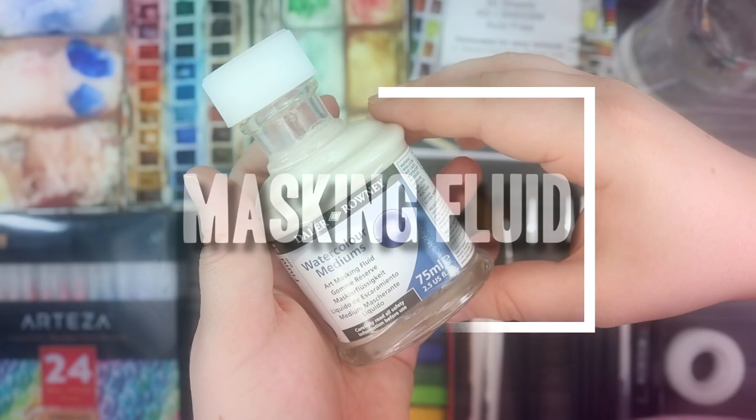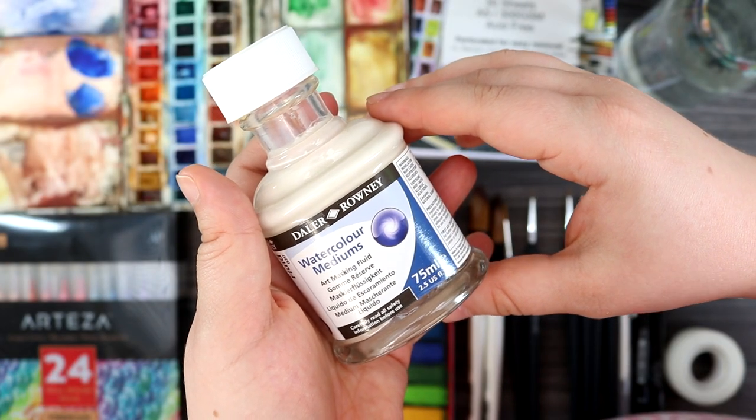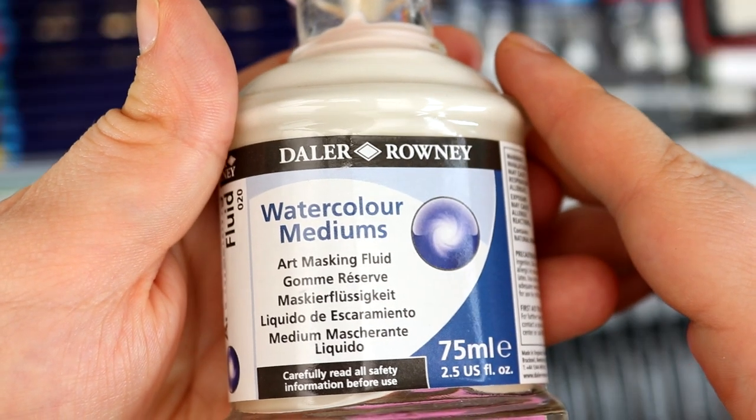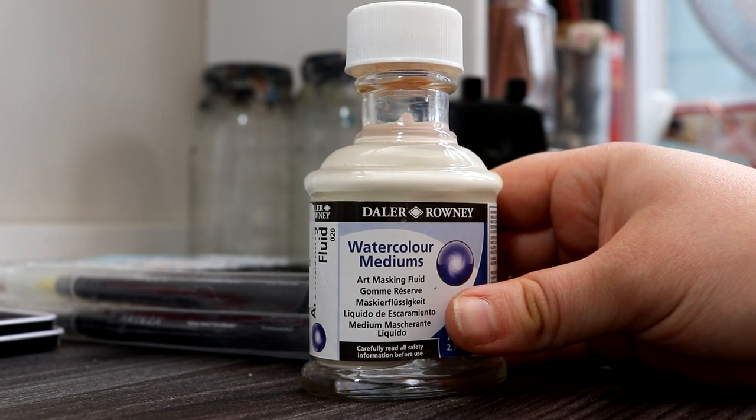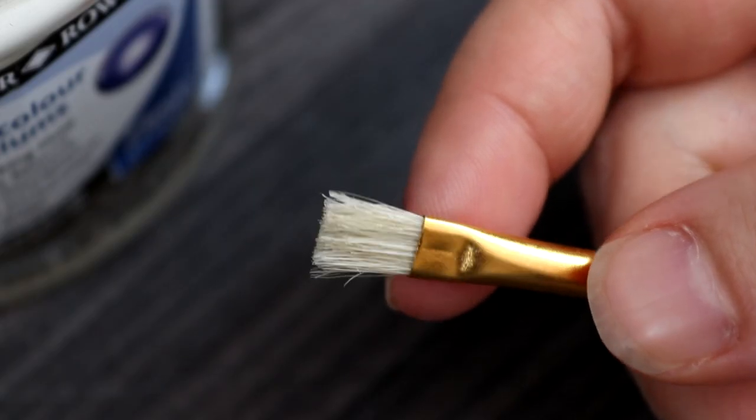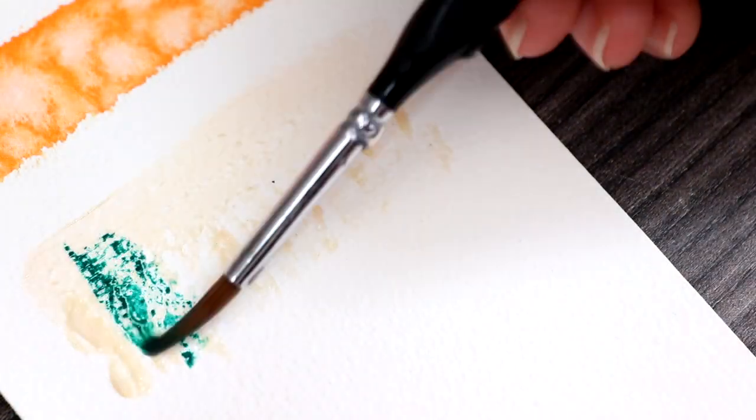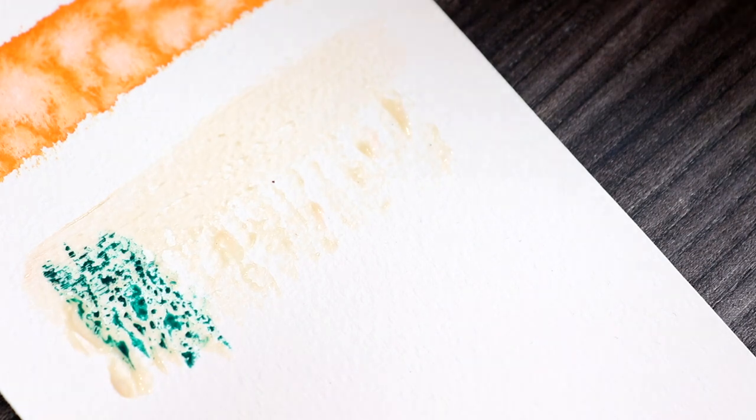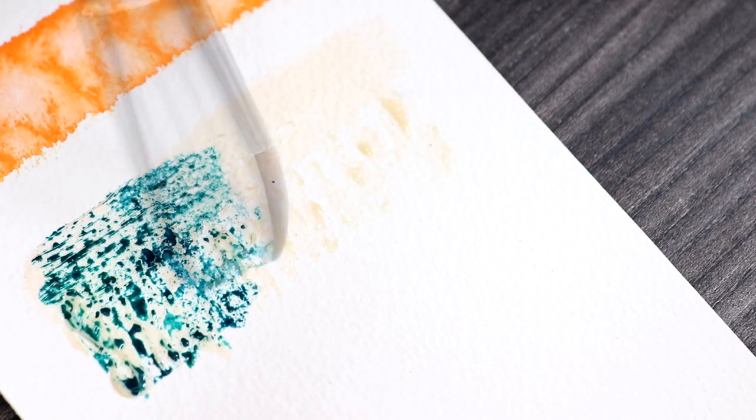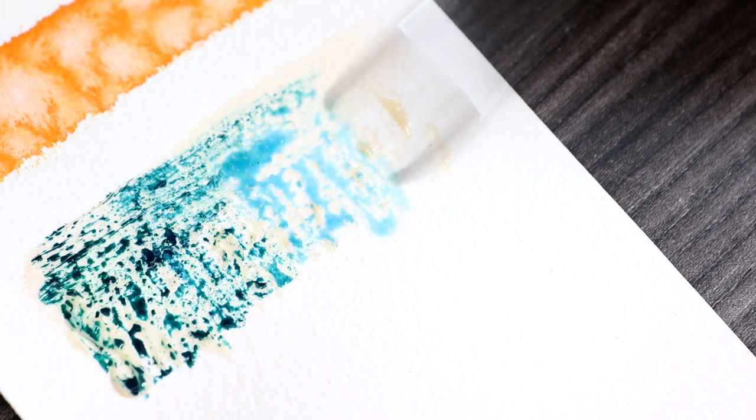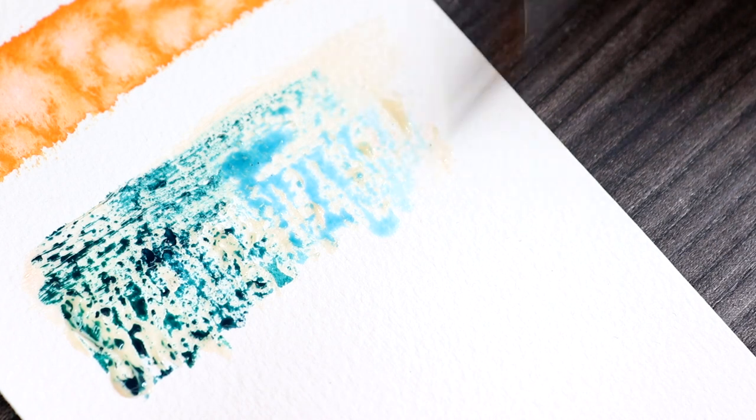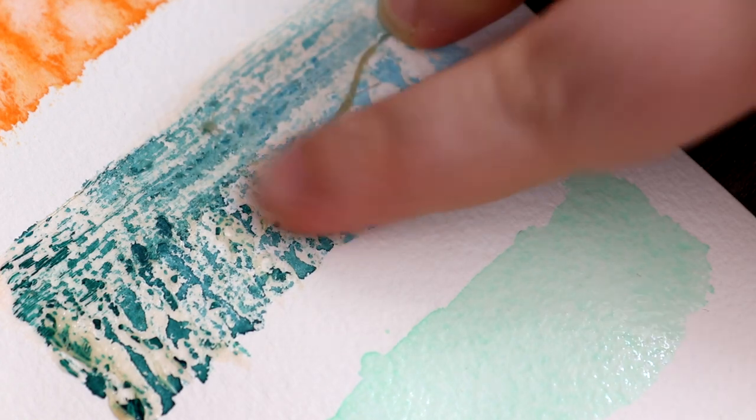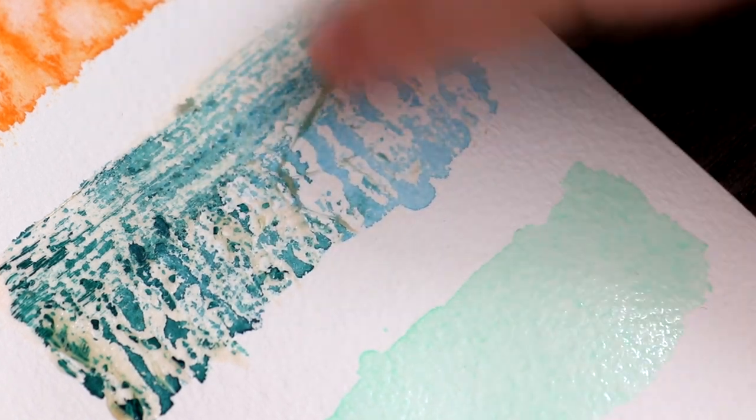Masking fluid acts as a barrier against watercolor from reaching areas you want to keep clear. It is thick and gooey like texture and it has a yellow tinge so you can see where you're applying it. It has a very strong odor so it's best to ventilate your room when you're using it, and you need to use cheap brush to apply it as it can ruin good quality brushes. When you paint over the masking fluid it will preserve the paper underneath. You need to wait for the watercolor to completely dry before you peel off the masking fluid. You can use your fingers or a towel to gently remove it.